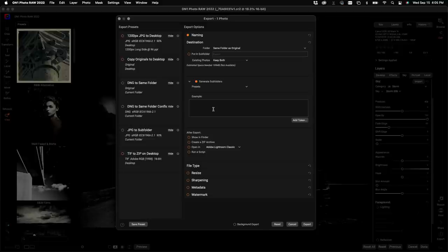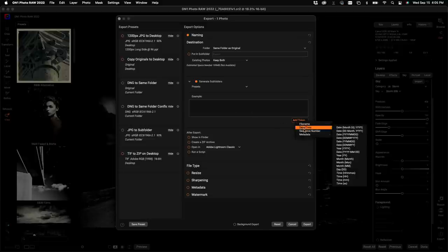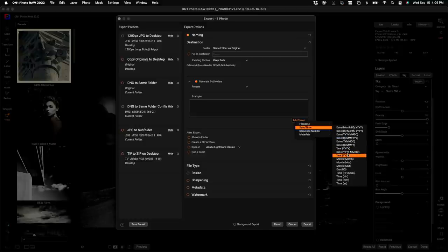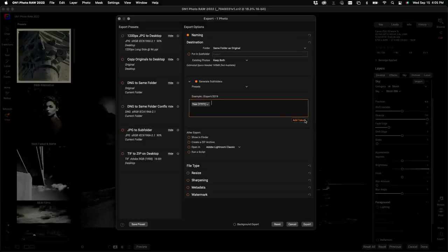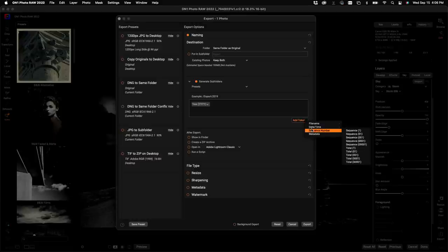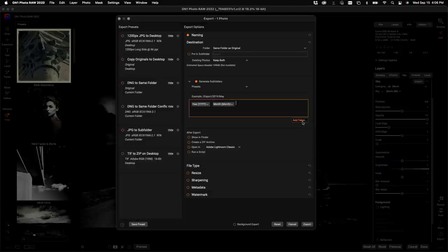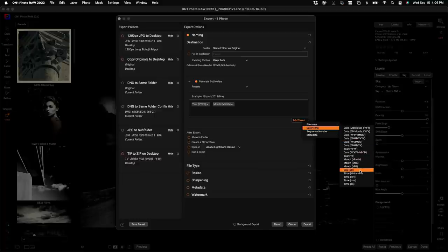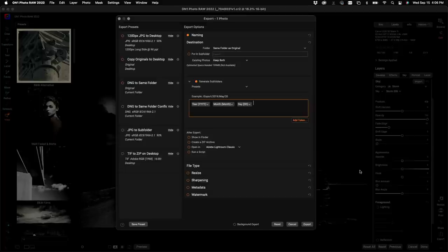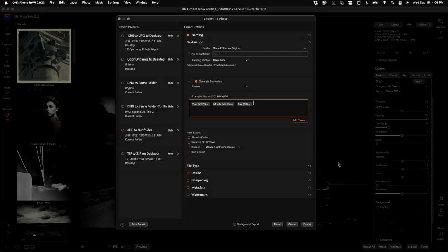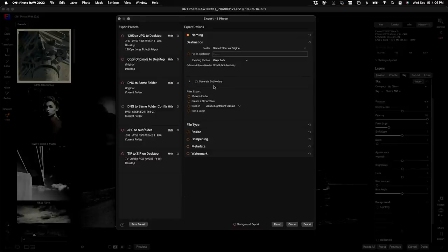I'll add the year token — a four-digit year — then add the month, then the day with a number. Now it's going to take all photos in my selection, export them, and divide them into folders based on year, then subfolders for month, then subfolders for day. You can also do it by camera, by lens, or by whatever you want to organize your output — it's crazy powerful.